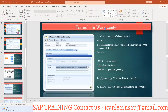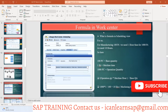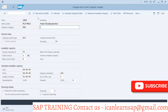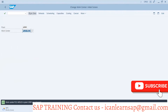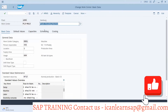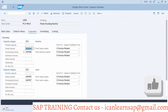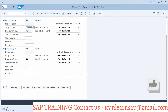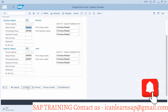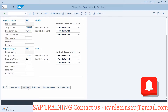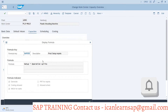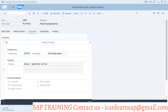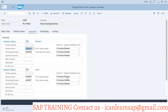Let us understand what is the formula in work center. If you go to your work center, in capacity you can see there are formulas: setup formula, processing formula, and so on. Here you can see the formulas — this is the calculation based on which the formula has been derived.